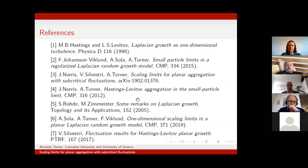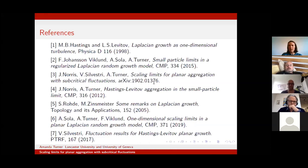I'll just stop there with a few references relating to the talk. In particular, the paper on arXiv contains the results when α = 0; unfortunately you'll need to wait for the α ≠ 0 paper to come out.